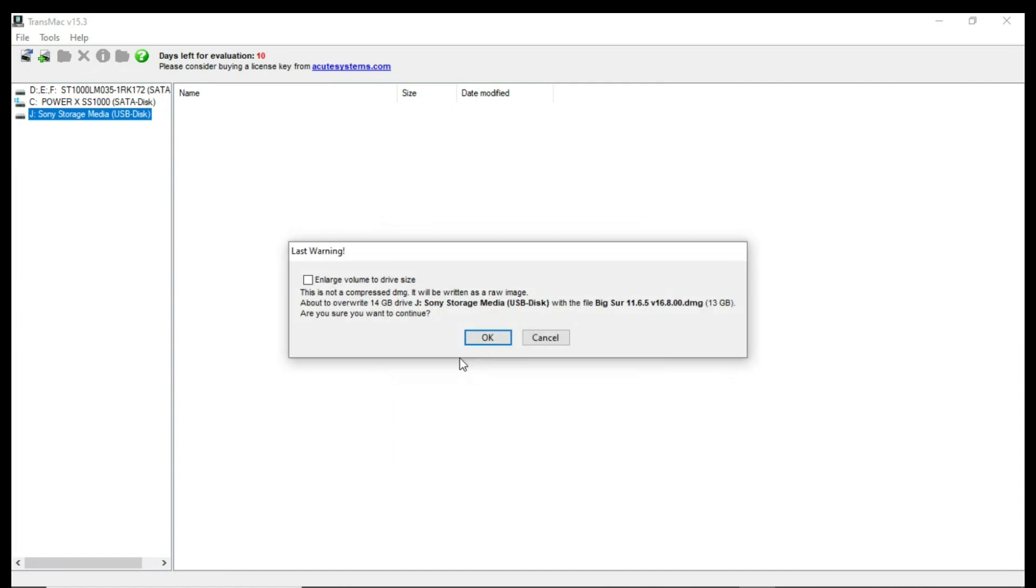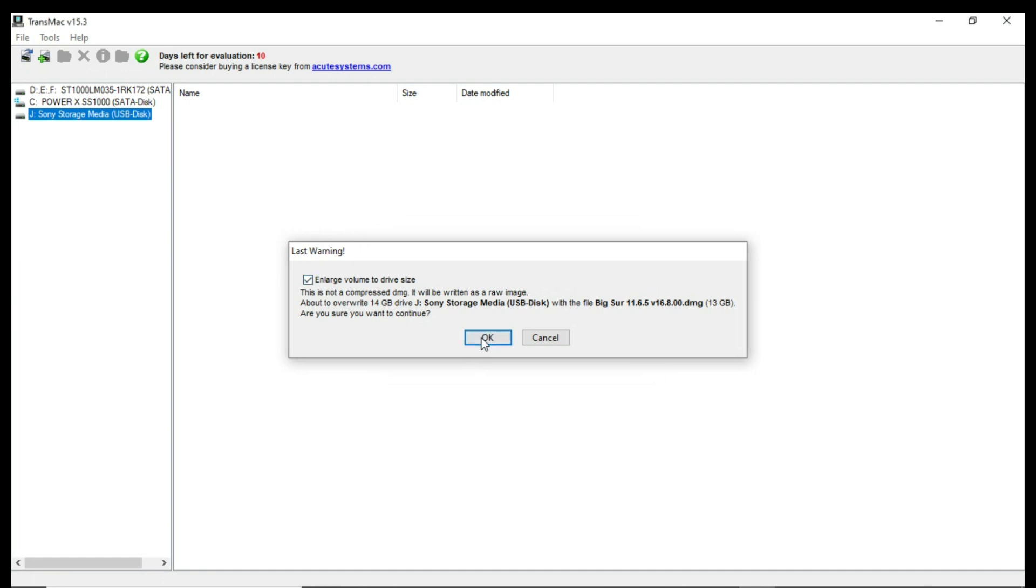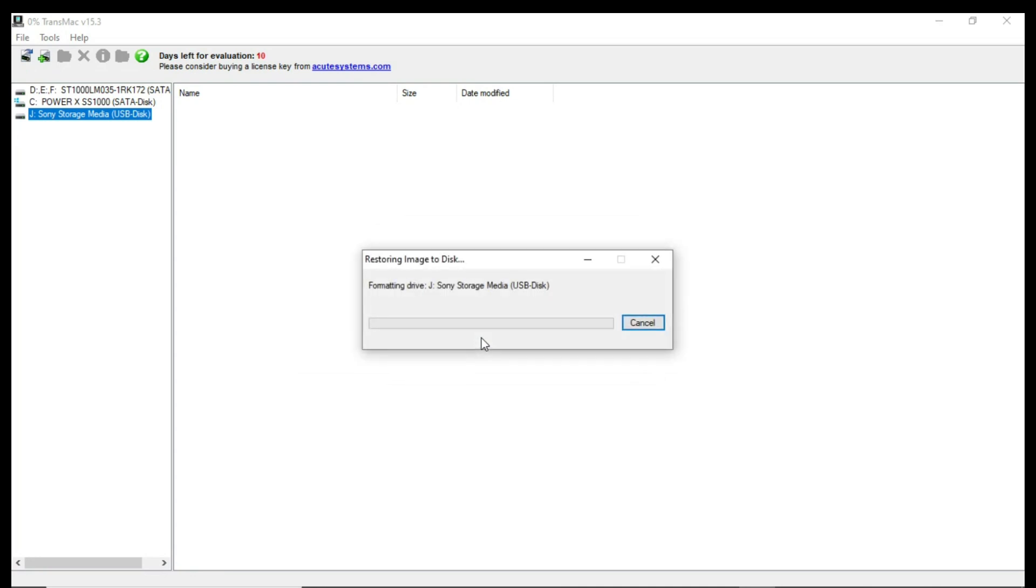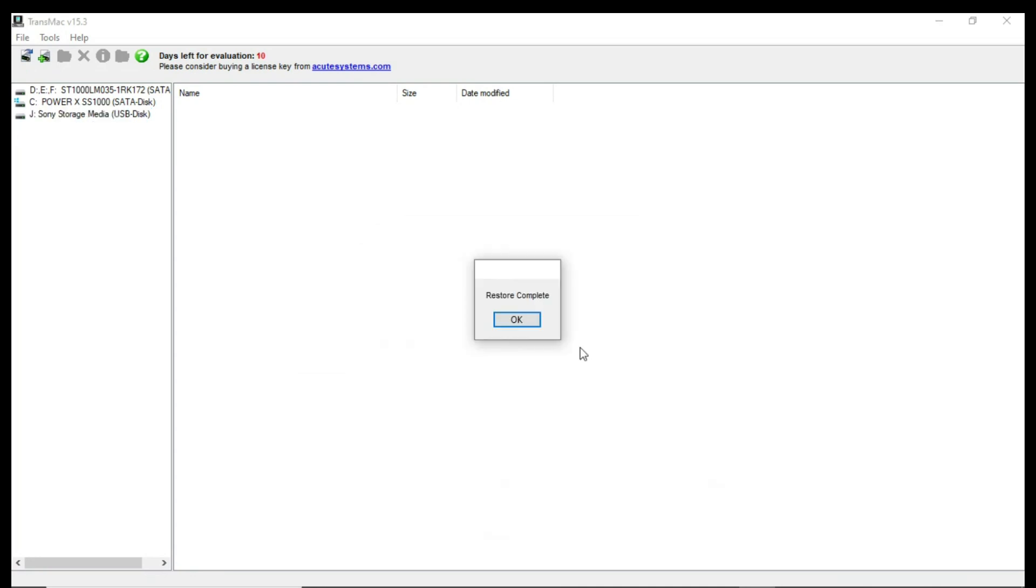Or you can give a check. It's your choice, but I suggest to give a check. And press ok. And then just wait for a moment, at least for 30 minutes. All the files has been restored in your pen drive. And now you can use your pen drive as a bootable device.